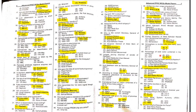MCQ 64: The atmosphere is divided into how many layers? It is divided into four layers. The lowest layer, on which we live, is the troposphere.